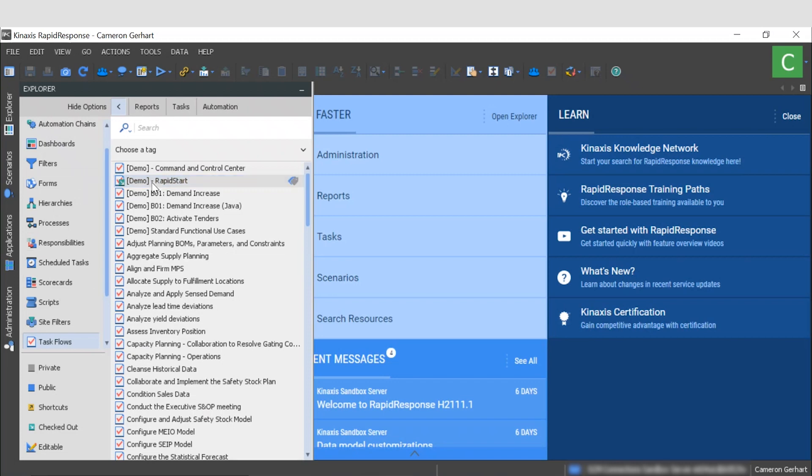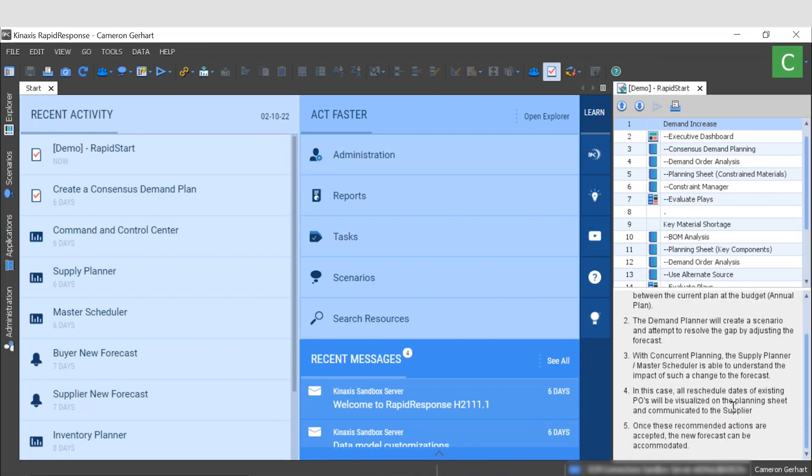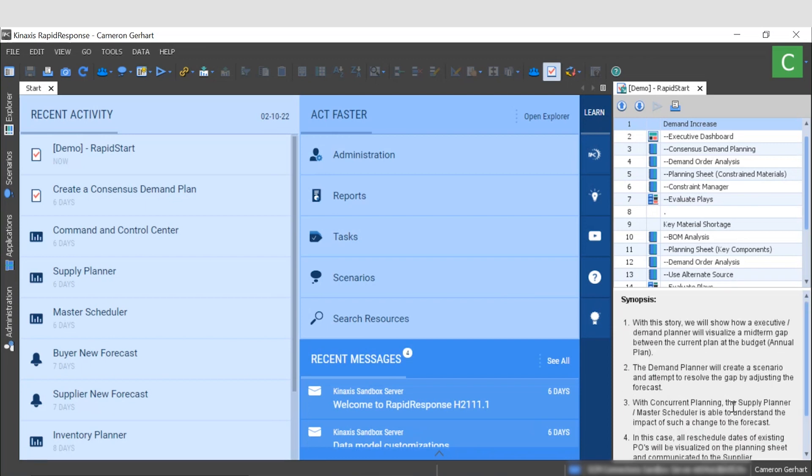Today we're going to start with a task flow which will help guide us through the specific dashboards and workbooks needed to model a demand increase. You can see that by opening the task flow, another pane has now appeared on the right side of my screen with step-by-step guidance on how to complete this activity. This information can be tailored to meet your company's needs and new task flows can even be created for company specific activities.